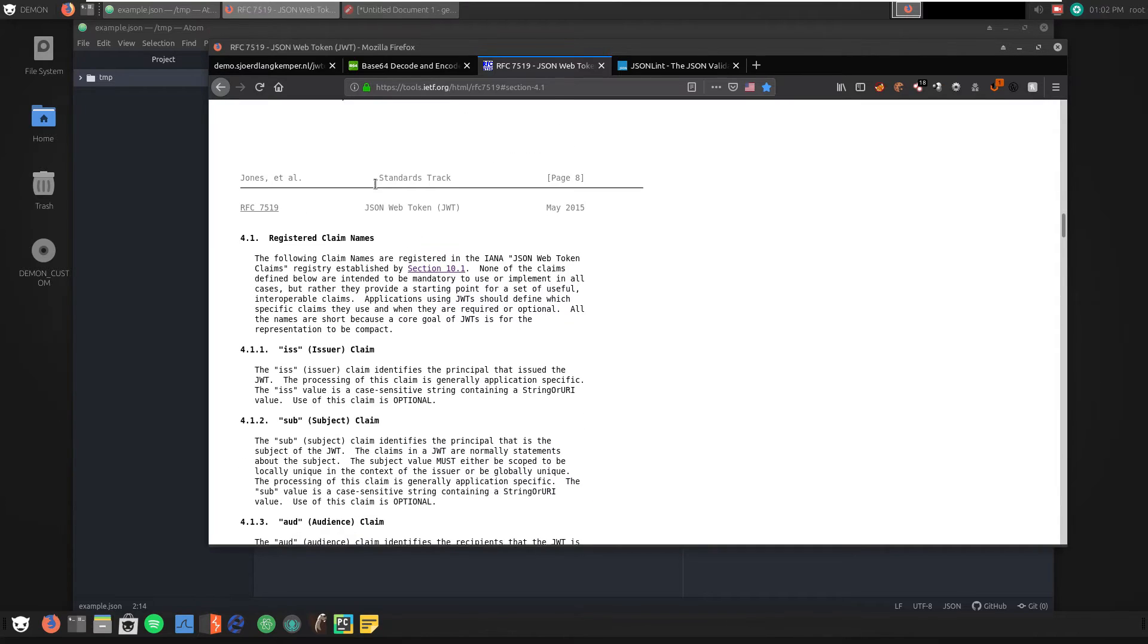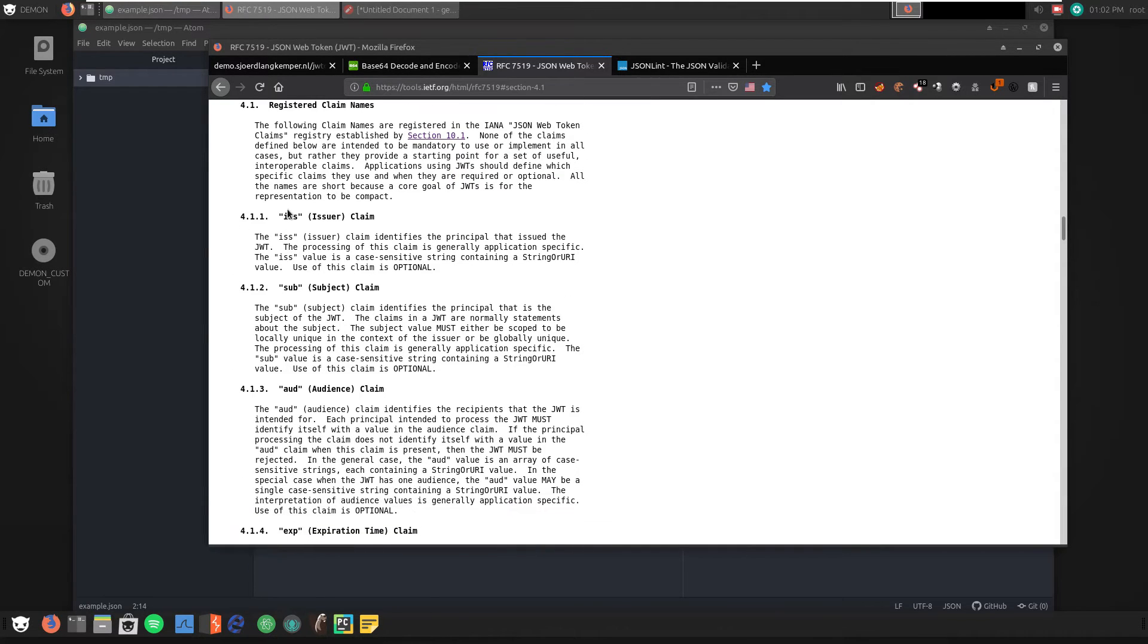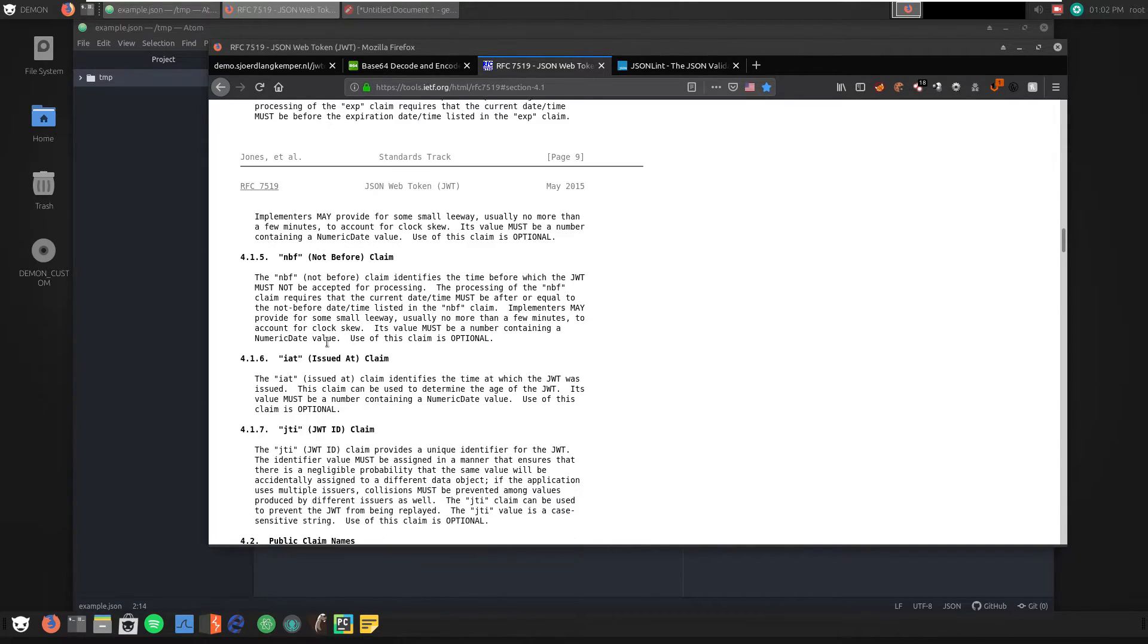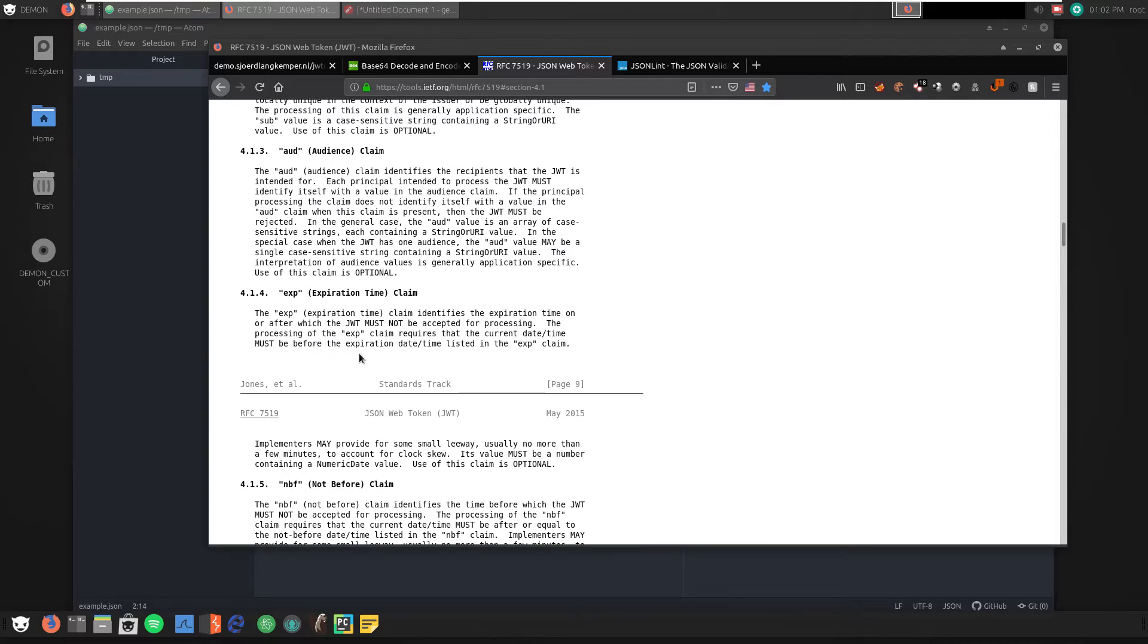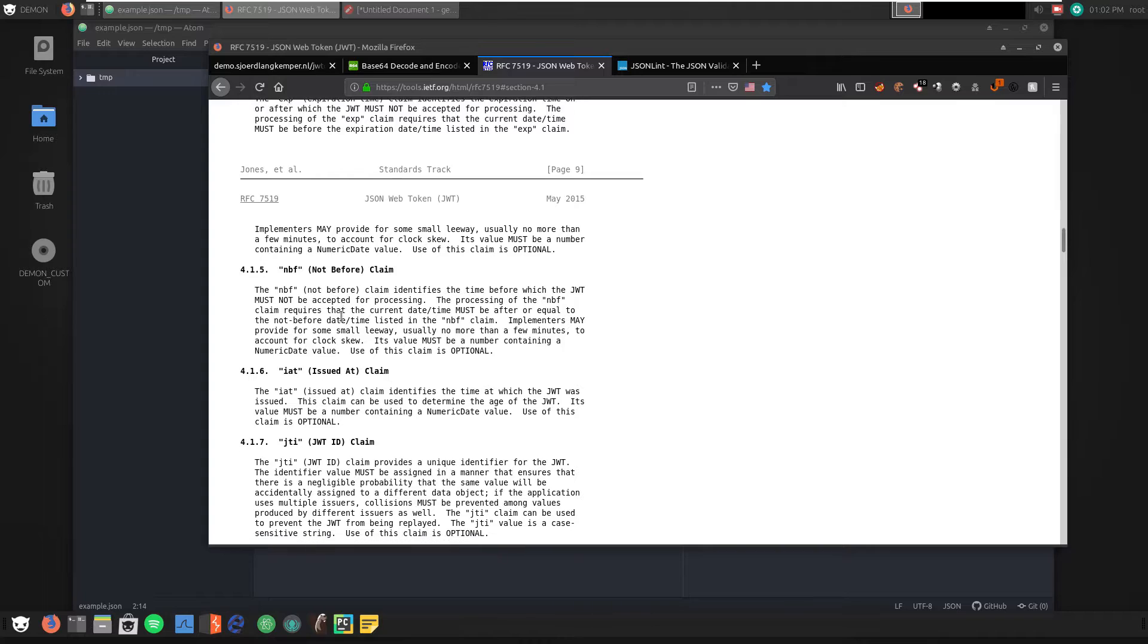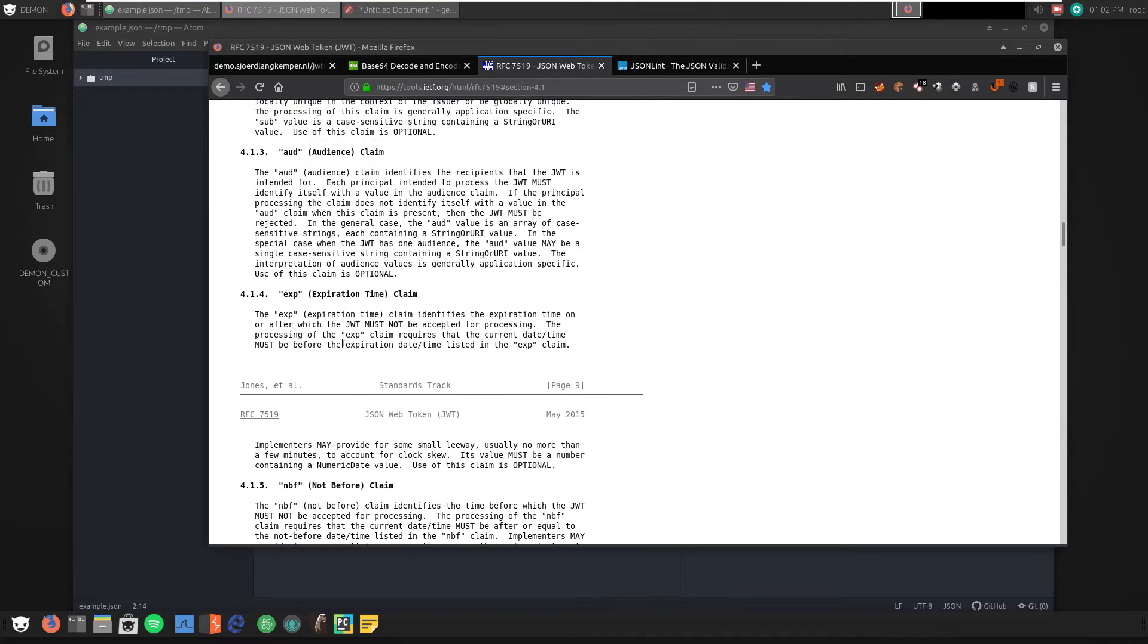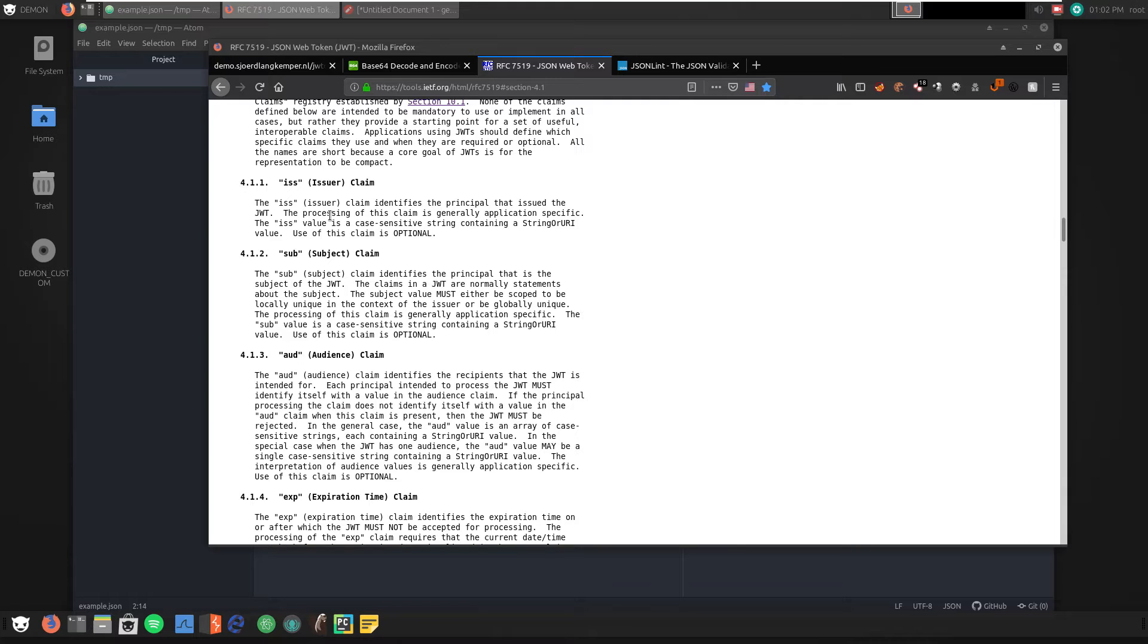Now if we scroll down to Section 4.1, we see a section for registered claims. These claims are clearly defined by the standard here. ISS specifically is the issuer claim. EXP, which is the expiration time. And IAT, which is issued at. The expiration time means that the token does in fact expire. We're basically going to tamper and hack this token within a very small amount of time. And the issued at time is going to be another timestamp, which means that that is when the token was actually issued to me. And finally we have the issuer, which is going to be a URI.